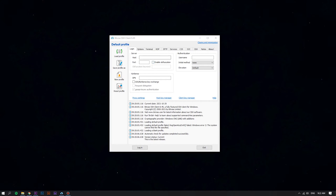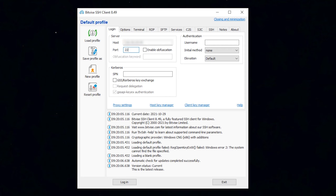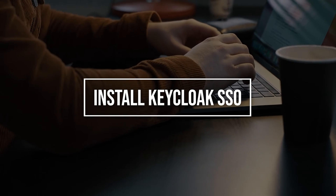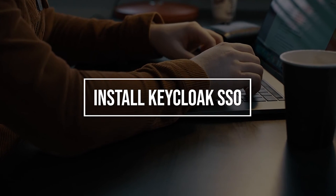First of all, log in to your Linux VPS using the Bitvise SSH Client. Before starting, it is always recommended to update the system packages to the latest version. Run the following command to update all the packages.